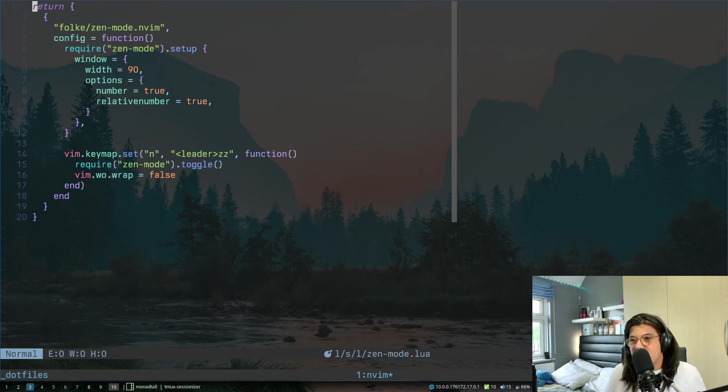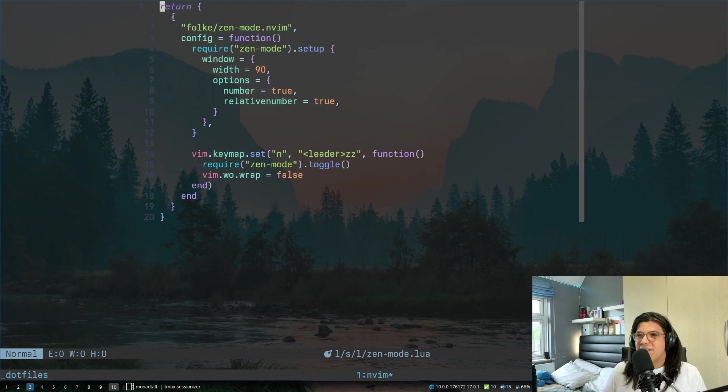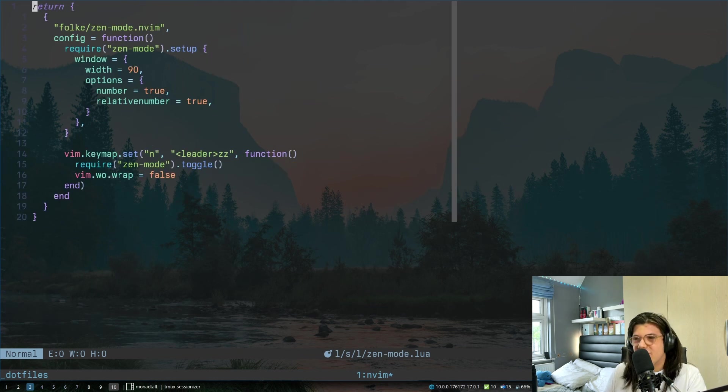Now the last plugin is zen mode.lua, this is just sometimes you want a cleaner environment, the space zz, there you go, it just kind of gives you a cleaner environment.